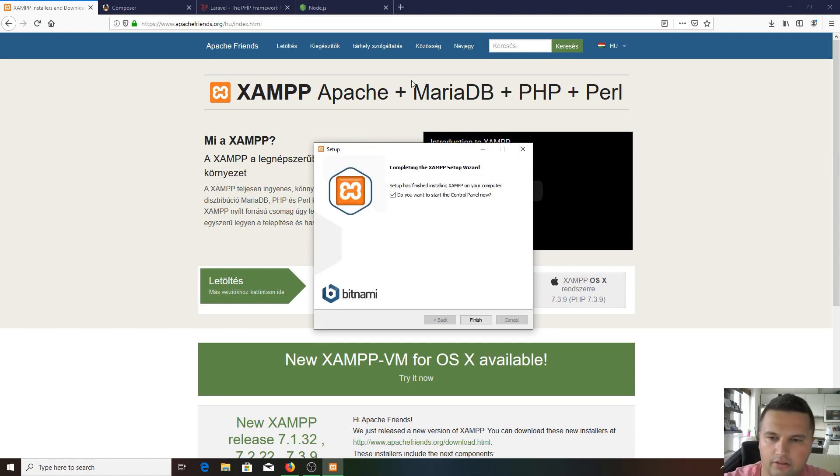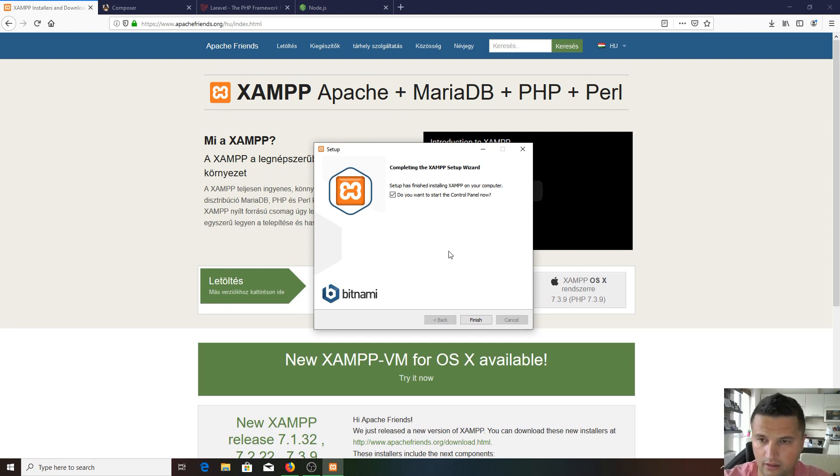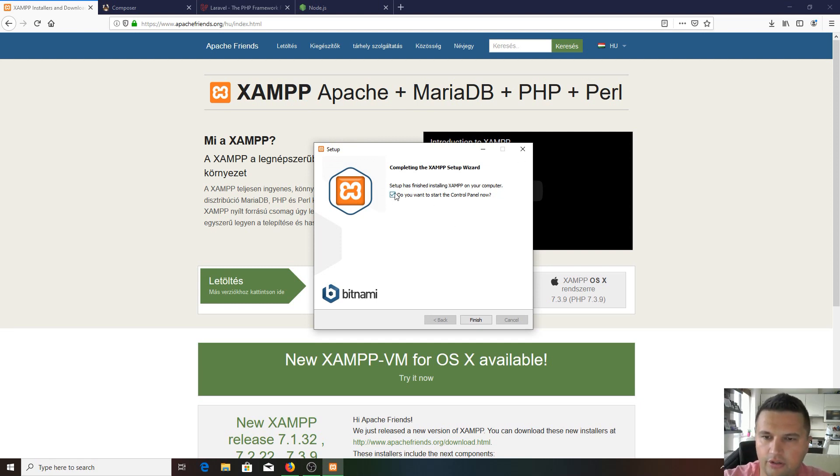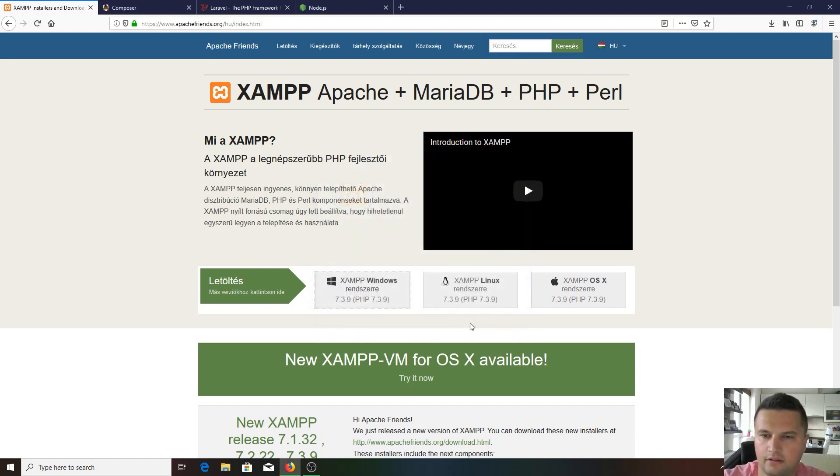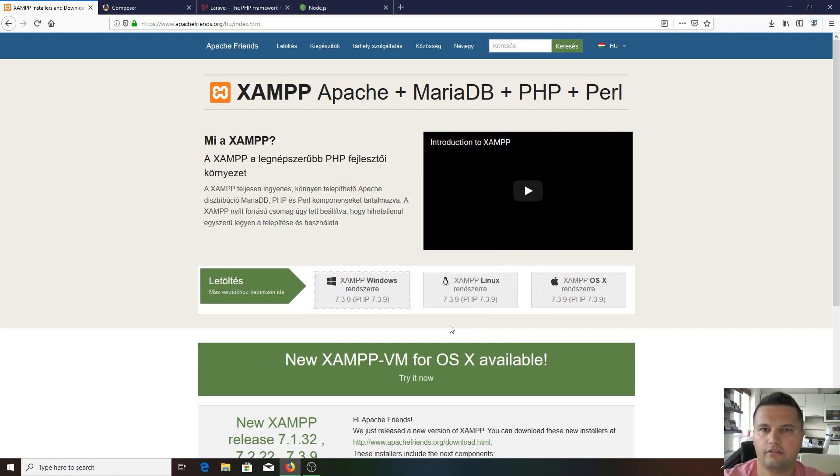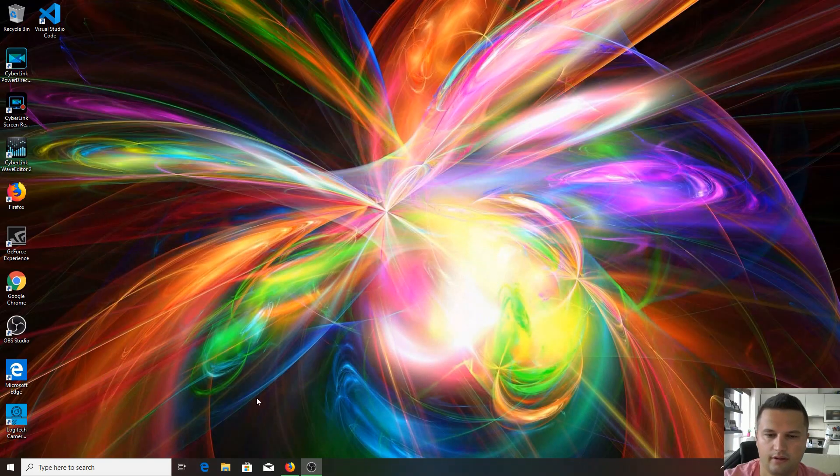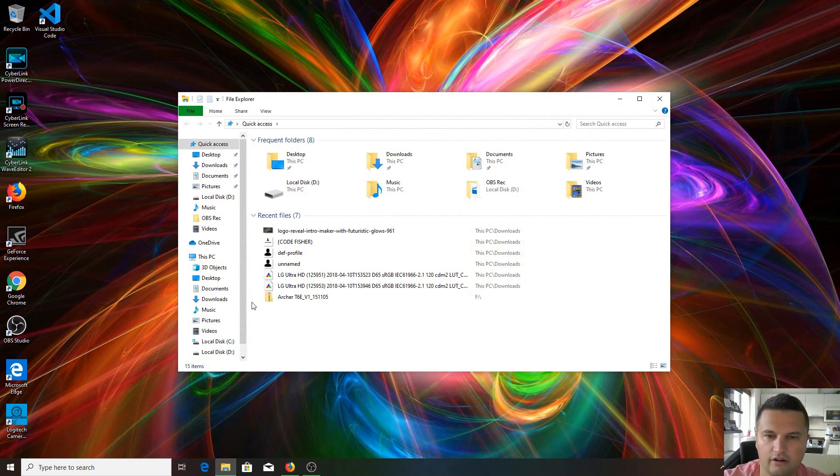The installation is going to take a couple of minutes as well. It was about two to three minutes. It wants to start the control panel now, but please untick this one and I'll show you why. Finish.